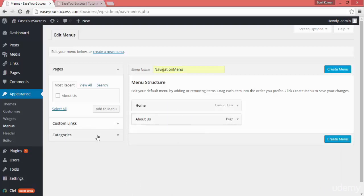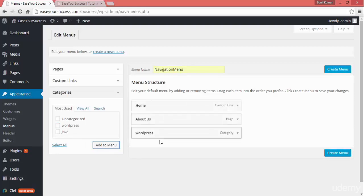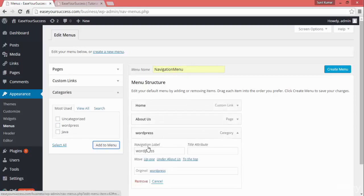So now we have two links. I want to add one more link — I'll add the category WordPress to the menu. I'll click on Add to Menu and it will appear here. Now WordPress has come here as a category.